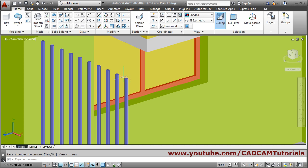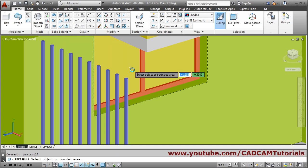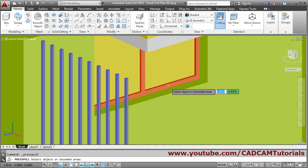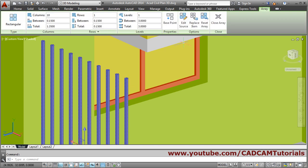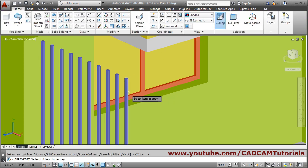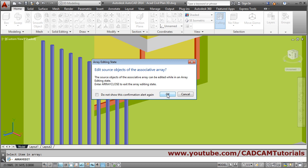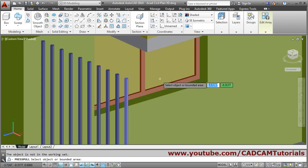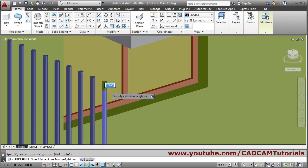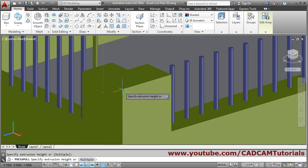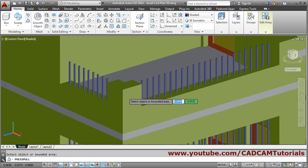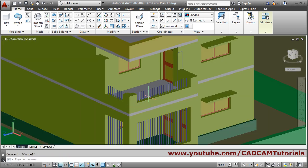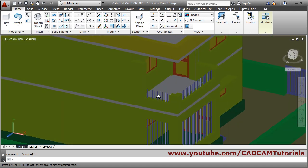Press this and reduce again — click on this array, Edit Source, then press-pull. We have to go inside Edit Source, so click this array, Edit Source, then select item in array. Then press-pull, select this point and again up to this point — escape to come out. In this way it has been cut properly.